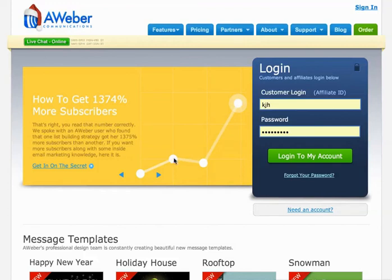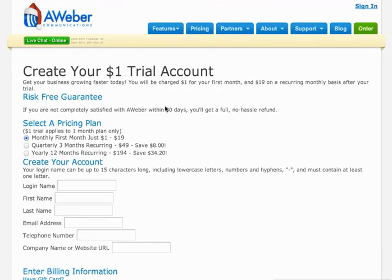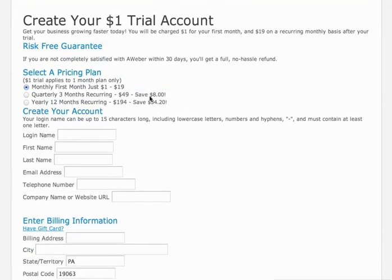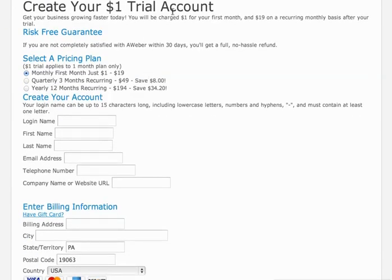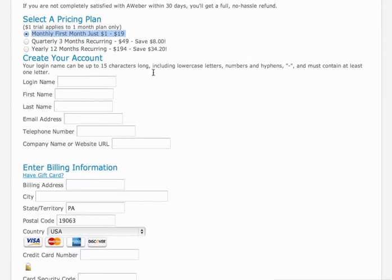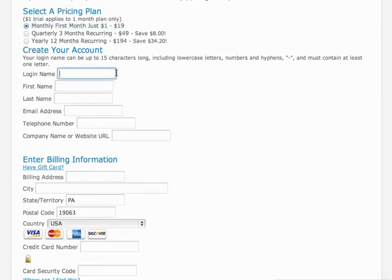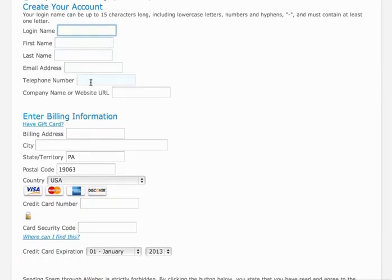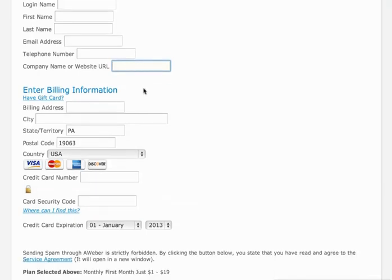I'm going to run you through what that looks like real quick and what I recommend. If you go to setupaweber.com, you'll get a dollar trial like you're seeing here. Just select this first option here — first month, $1 to $19. Go ahead and create your account, set up your login information, just basic info. You don't need to have a company name or a website URL — that's optional, you can just leave that blank. It doesn't have any effect on your marketing at all.